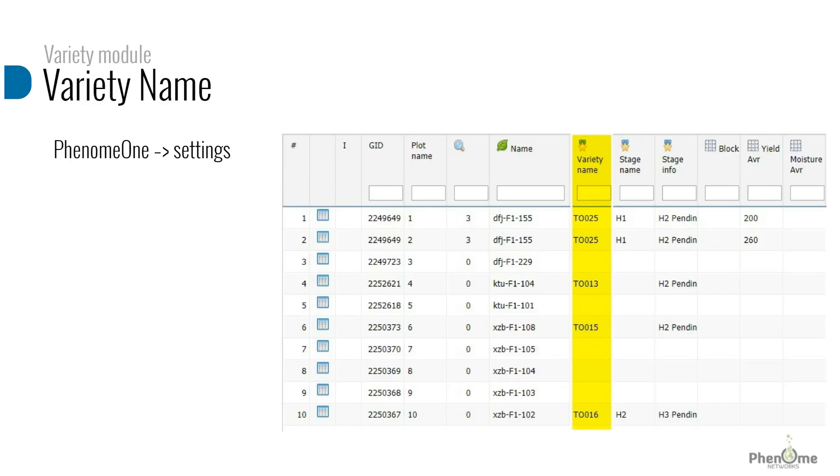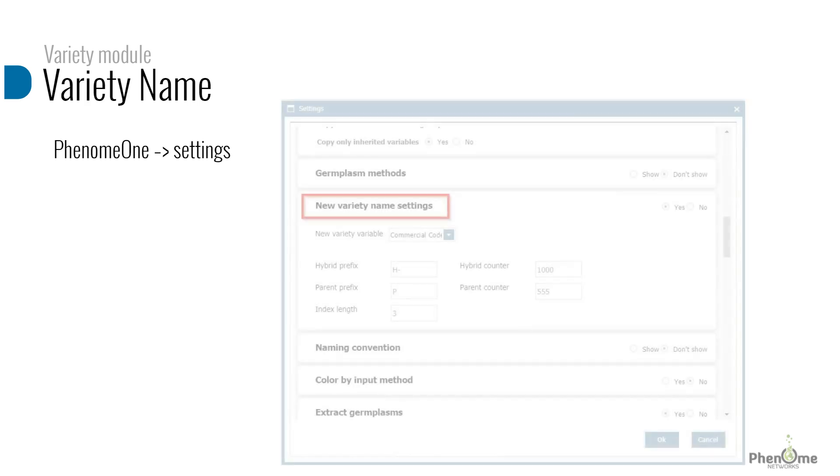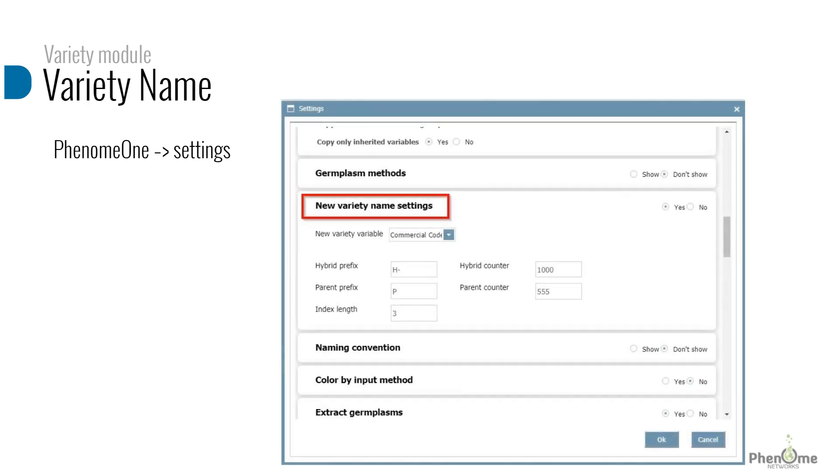Advancing the genotype for the first time will trigger a variety code. To define the variety code as well as the parental line code, go to the crop setting and configure the new variety name setting section.